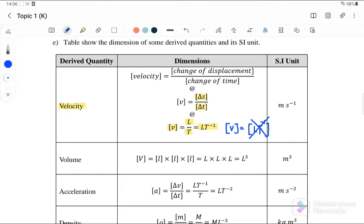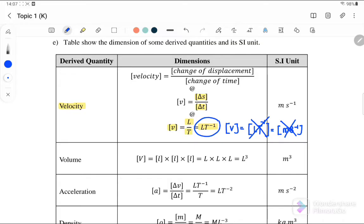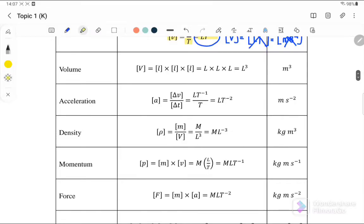Remember, you cannot write square brackets inside the dimension expression — that is wrong. You also cannot write SI units inside the square bracket. The correct method is to write the dimension for v directly as LT⁻¹. For volume, it is length × width × height, so the dimension is L³. For acceleration, it is change of velocity over time, giving dimension LT⁻².